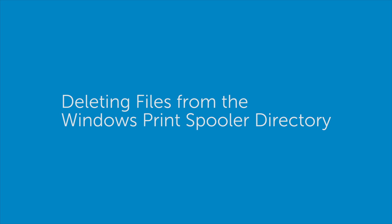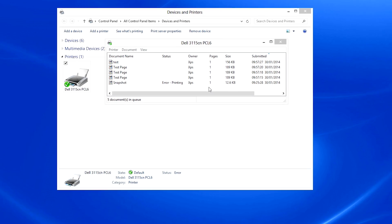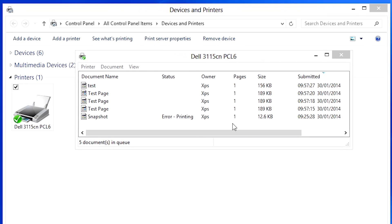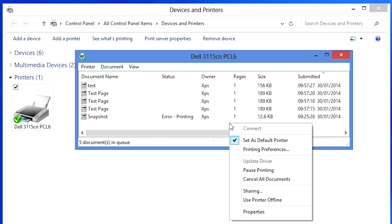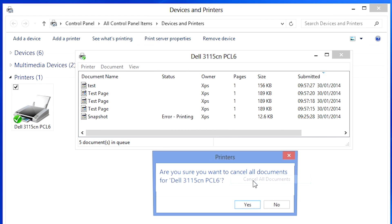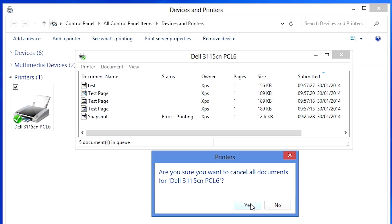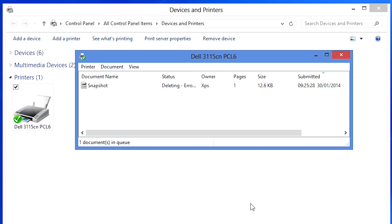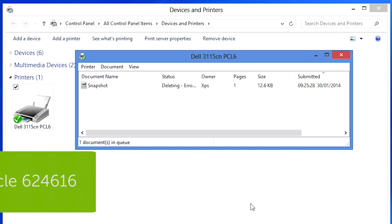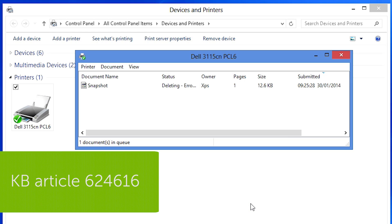This video shows you how to manually delete files from the Windows Print Spooler directory. If documents are stuck in the print queue and selecting 'Cancel All Documents' does not clear them, first try restarting the Print Spooler. For help stopping and starting the Spooler service, see Knowledge Base Article 624616.